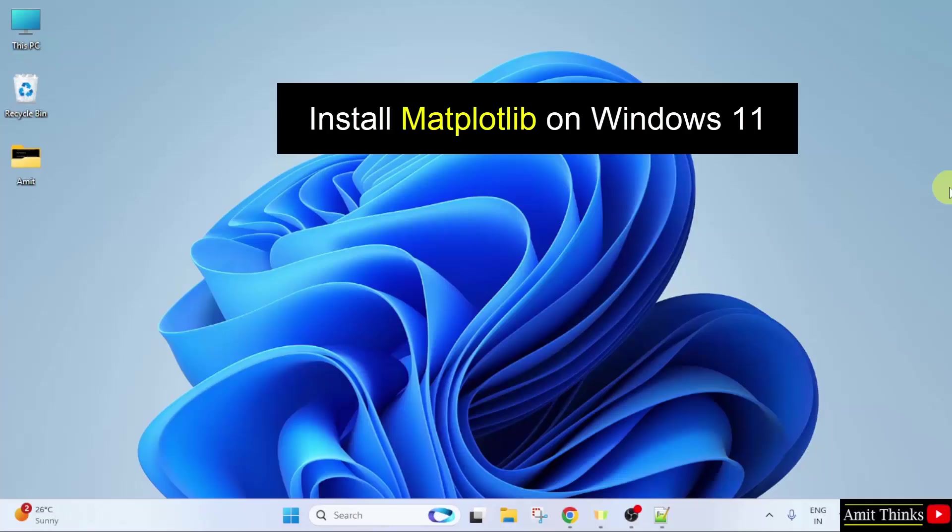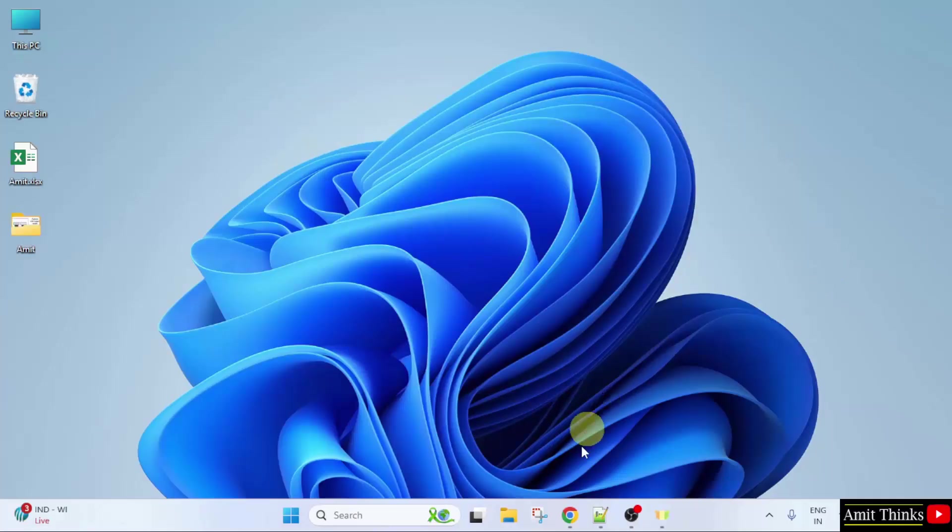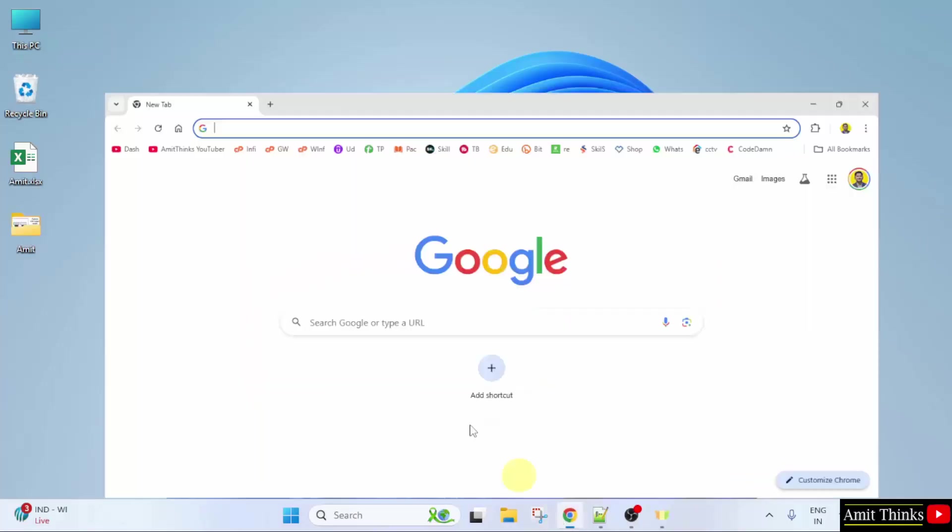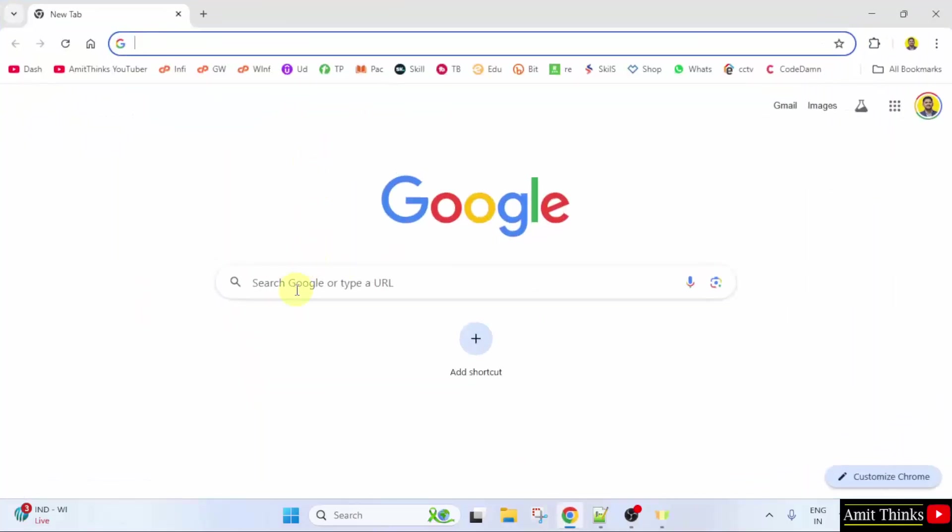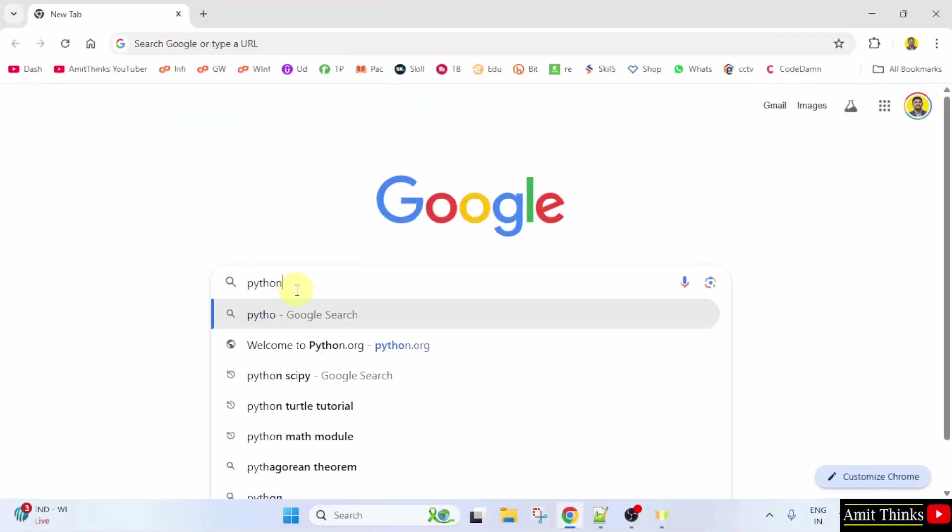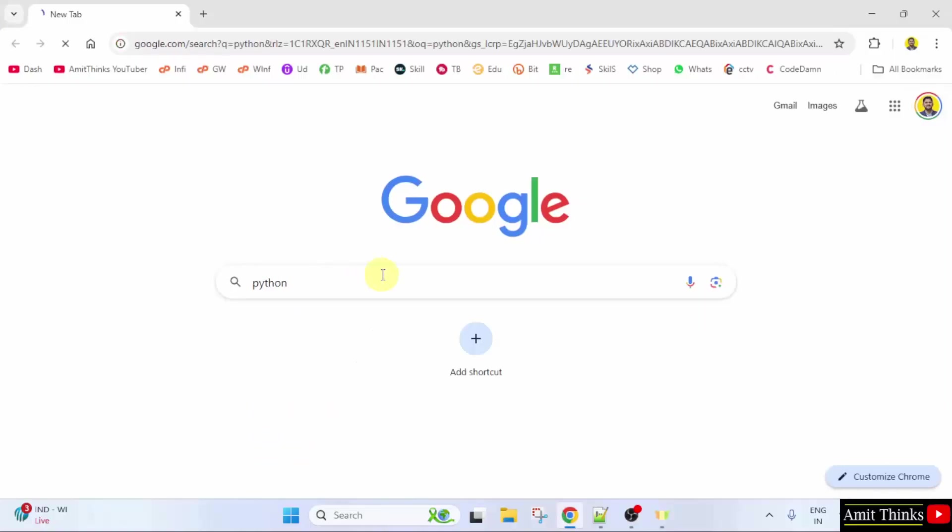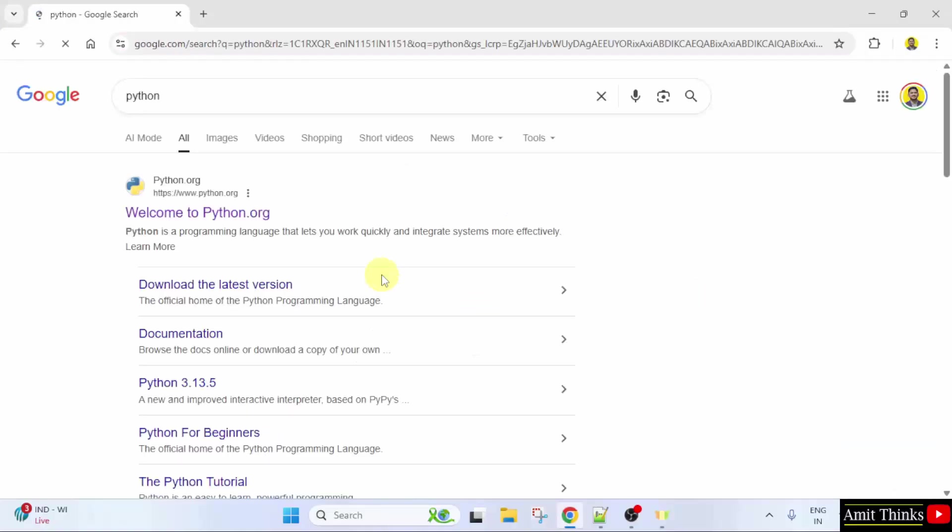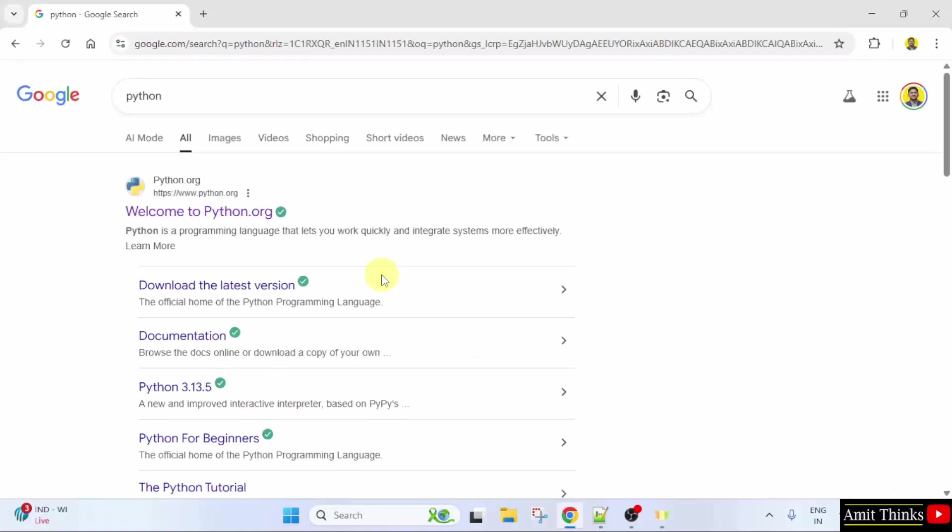Let us start with the first step to install the current Python version. At first, go to the web browser. On Google type Python and press Enter. On pressing Enter, the official website is visible, python.org. Click on it.